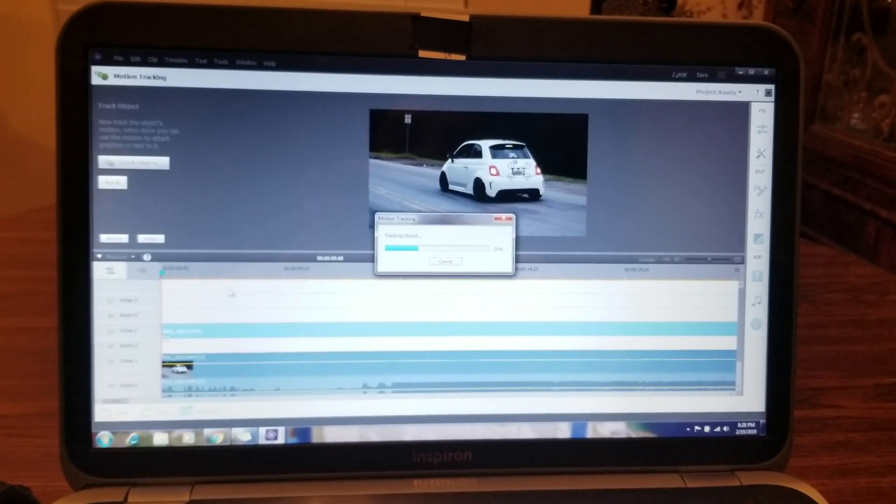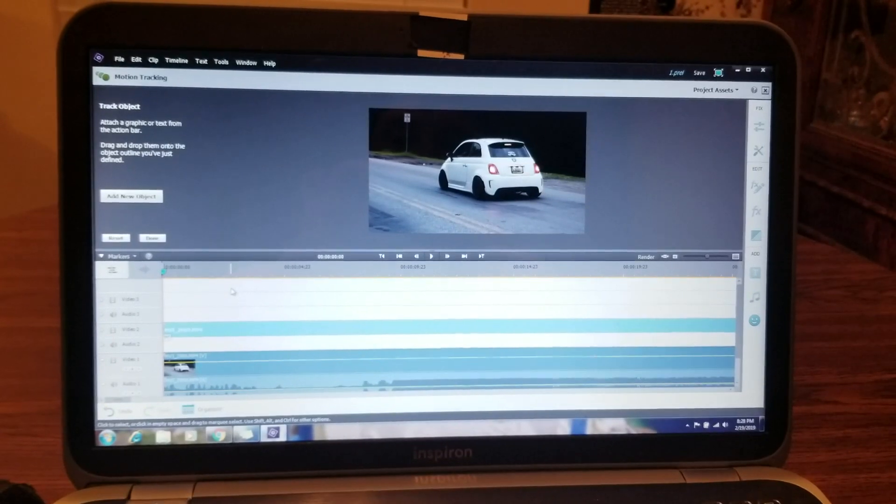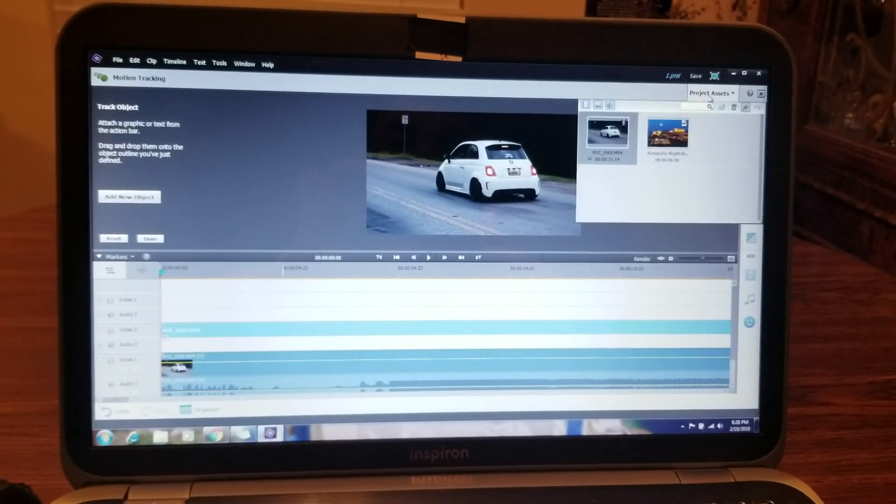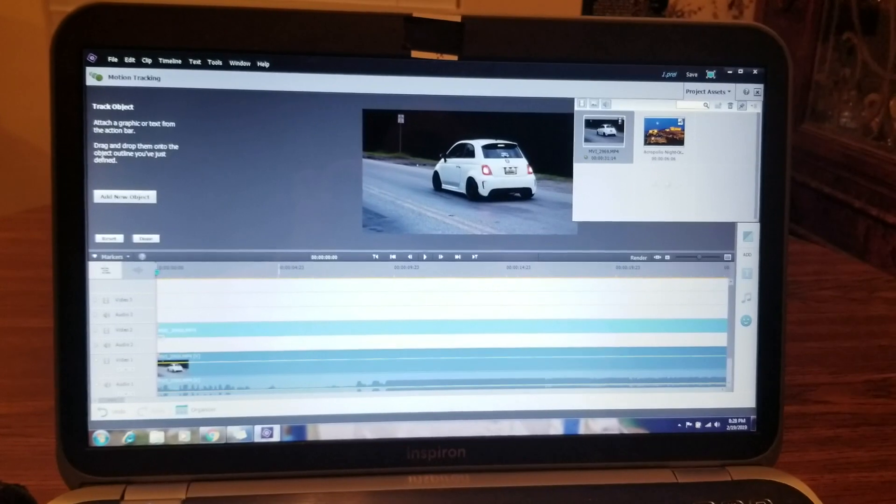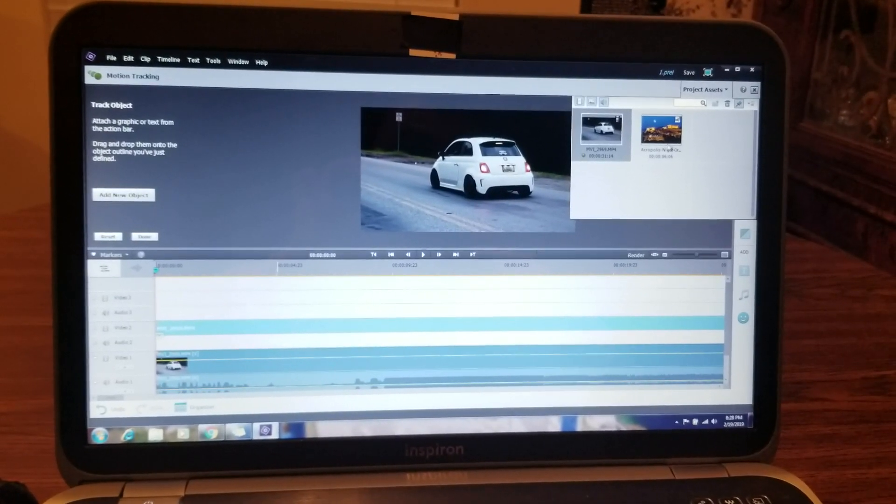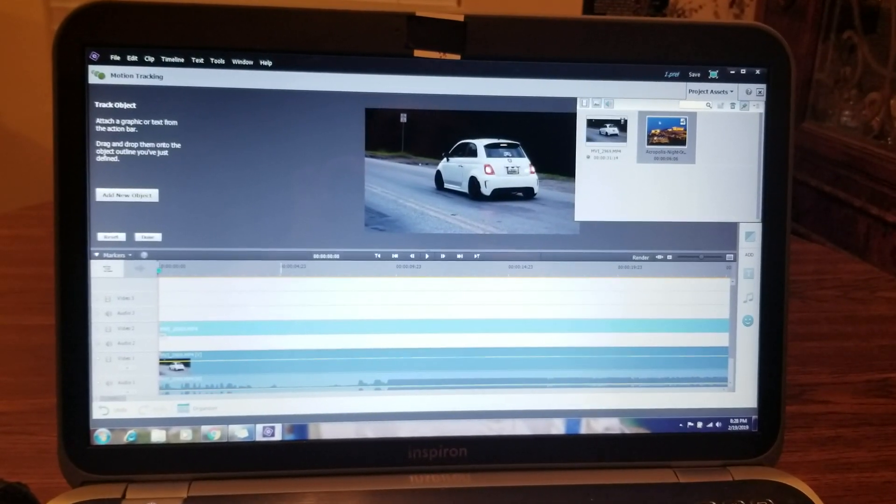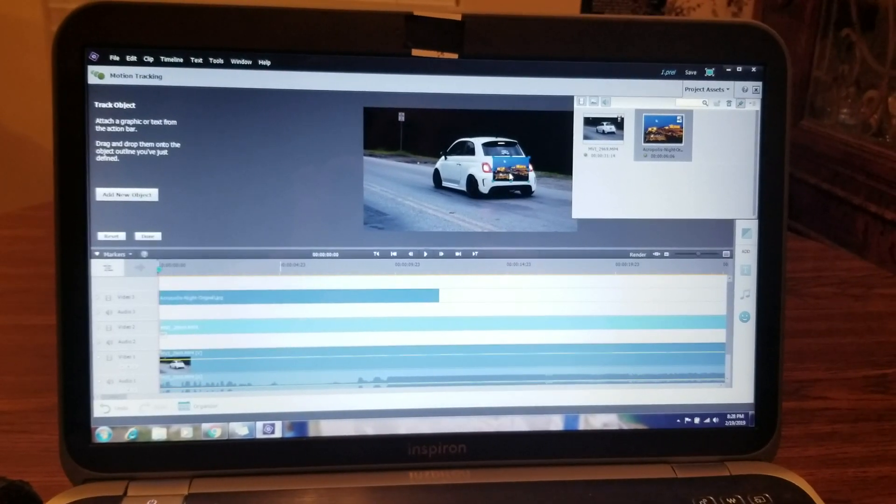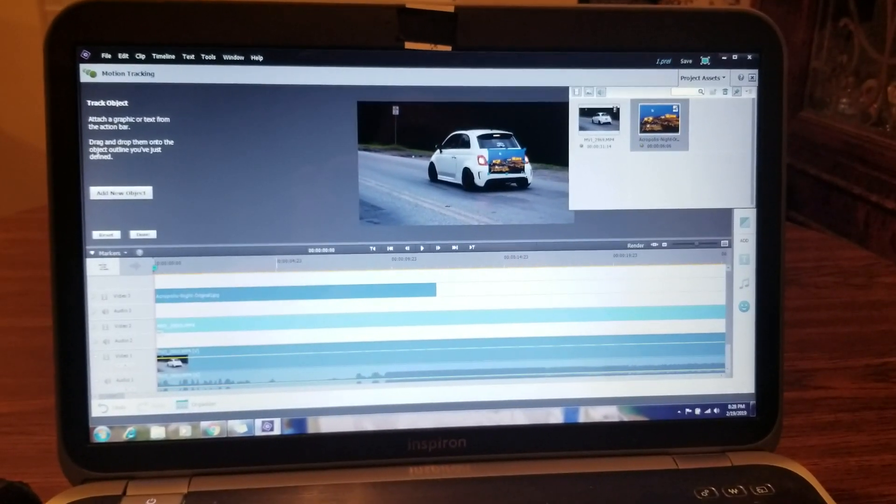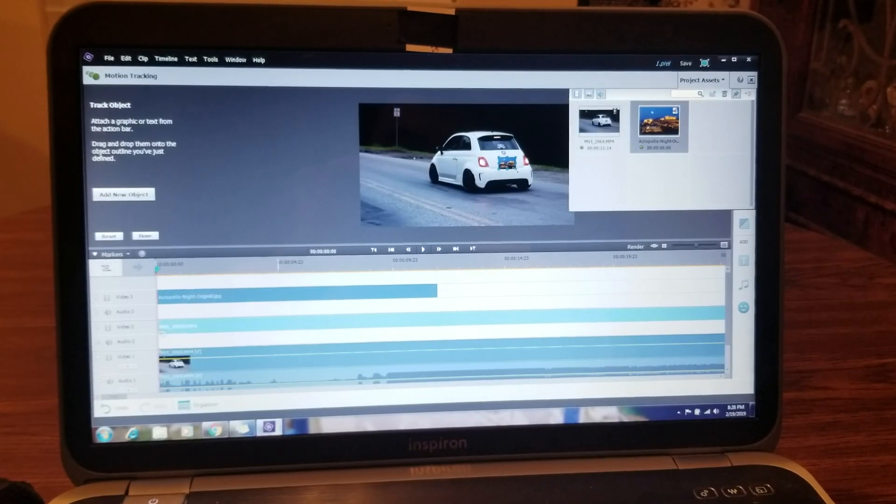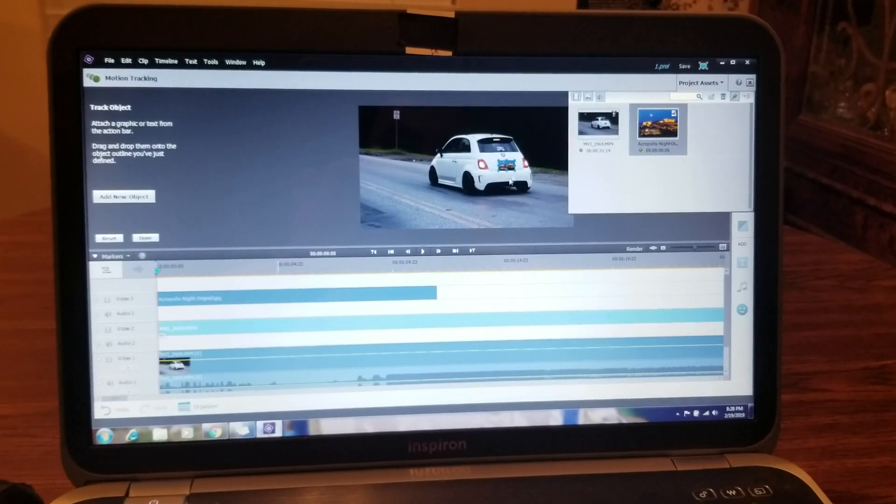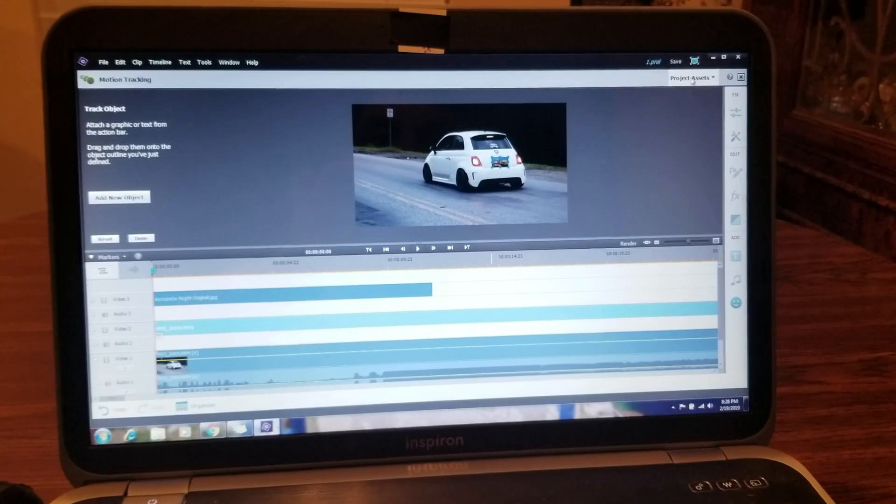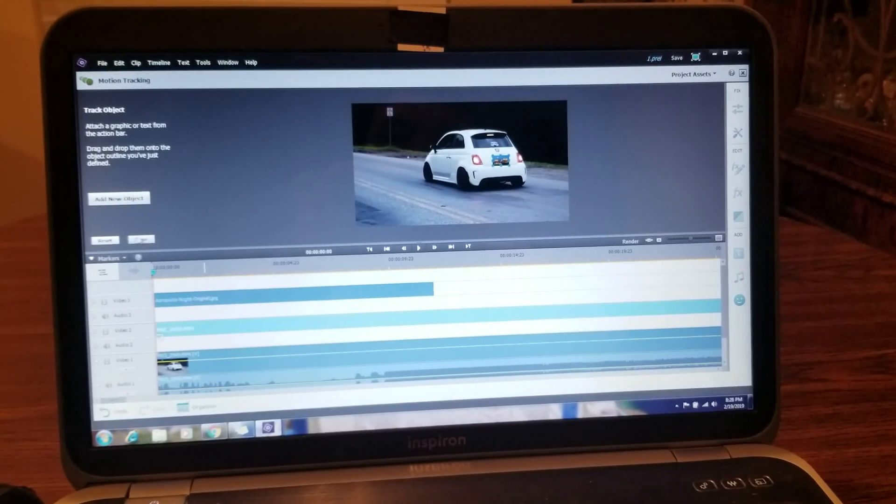It's going to do the work to track it. Alright, next thing you go to project assets. You want to have a photograph already loaded up in your project assets. So in this case, out of the Acropolis, I'm going to drop it over top of the license plate. I'll fit it more to size. And then you click that. Click done.